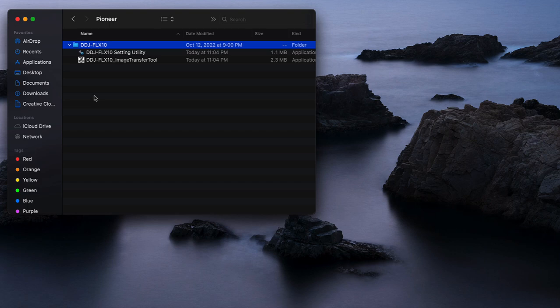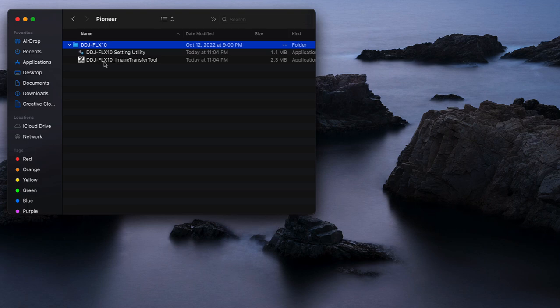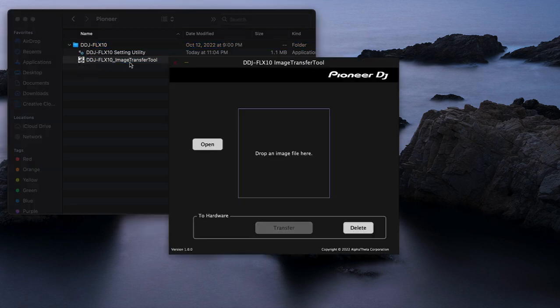So in this case on this computer I've only connected DDJ FLX10. To send your logo over to the controller you're going to click on this item here, the image transfer tool.